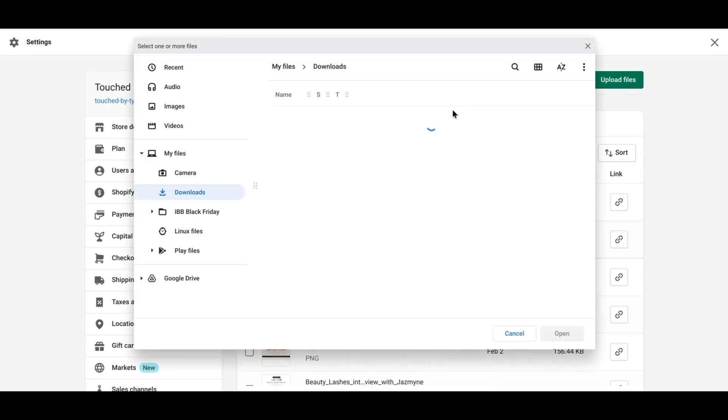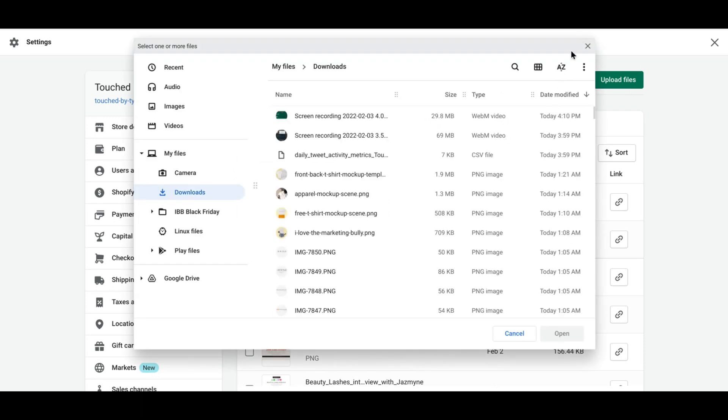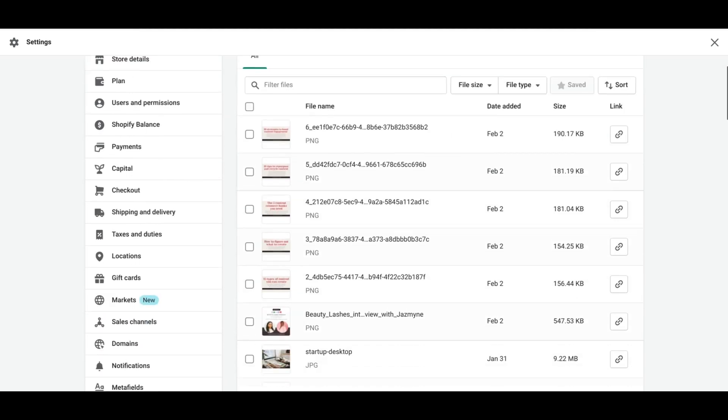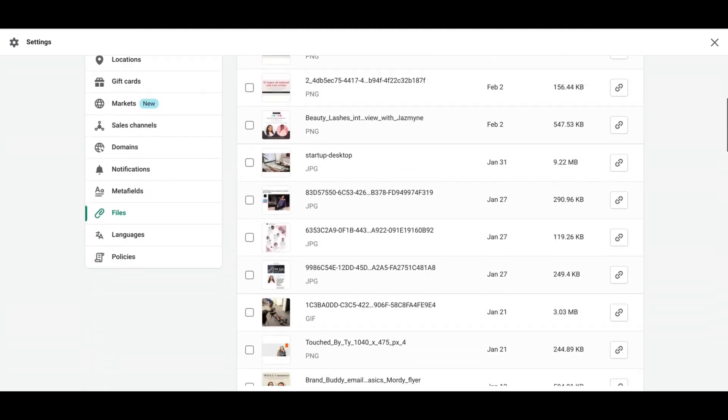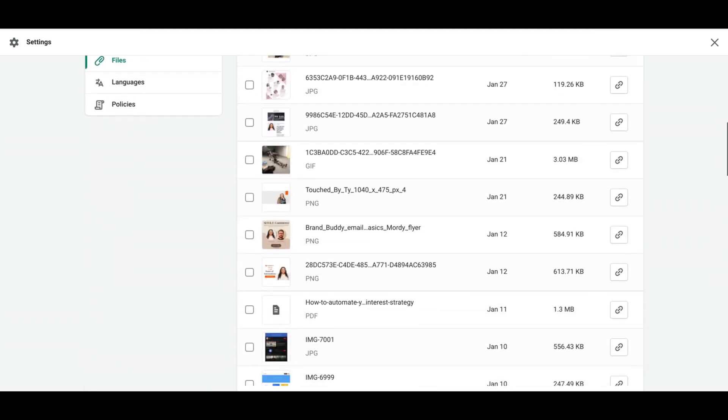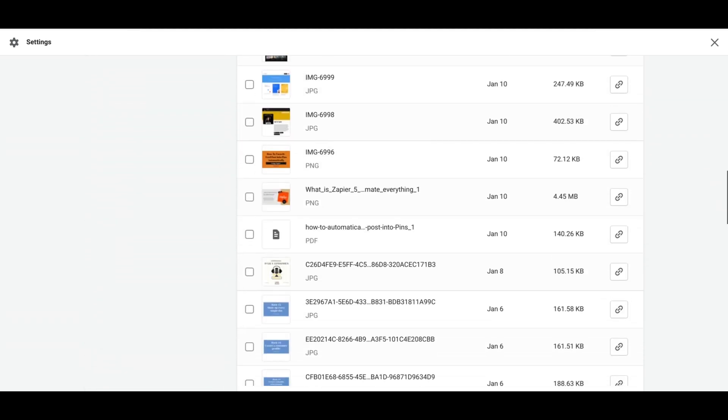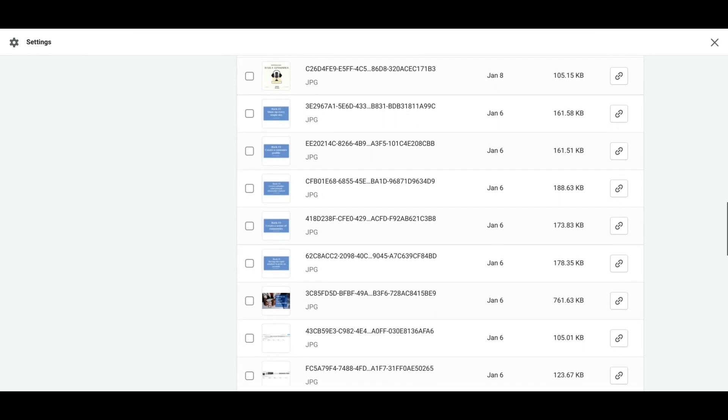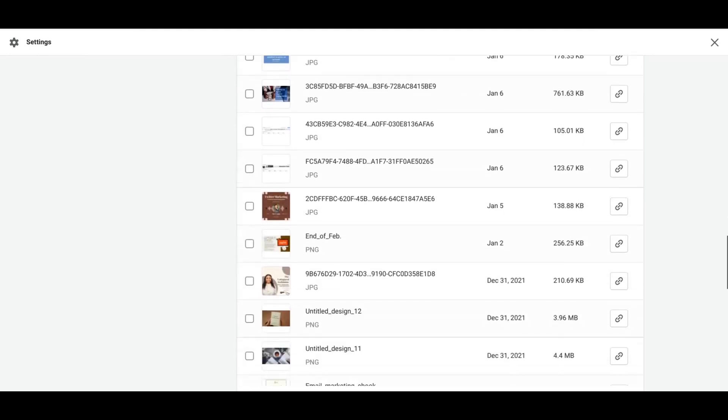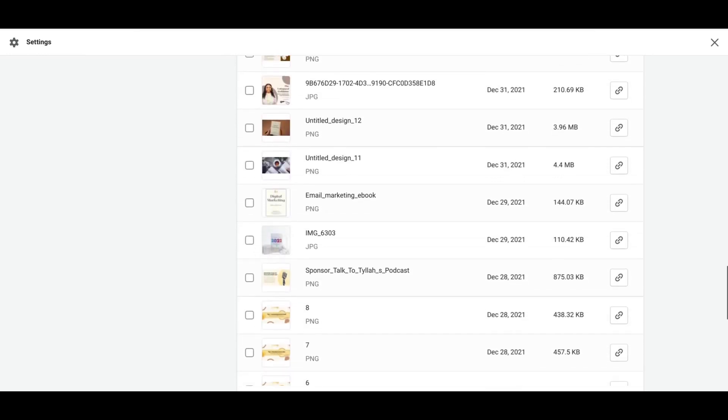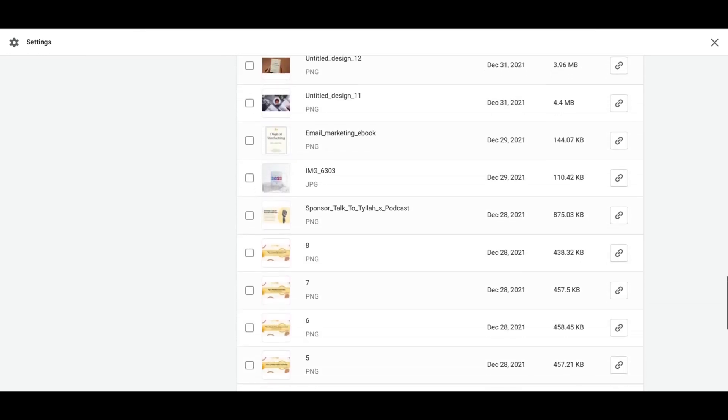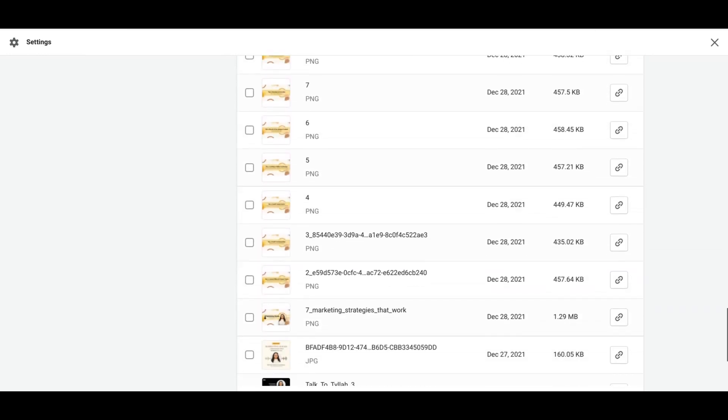This window will open. I've already uploaded mine, so I don't have to do that. But just go ahead and scroll. When you upload it, it'll pop up as the first one. But since I've already uploaded mine, I have to kind of scroll through and look for it a little bit.